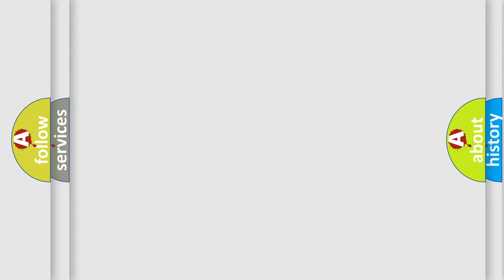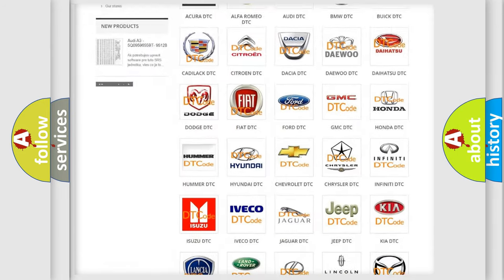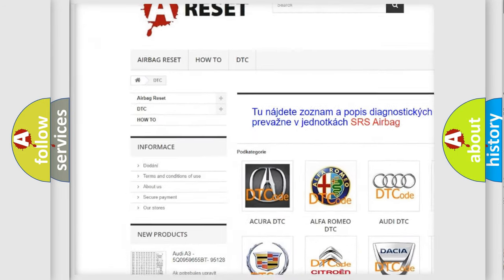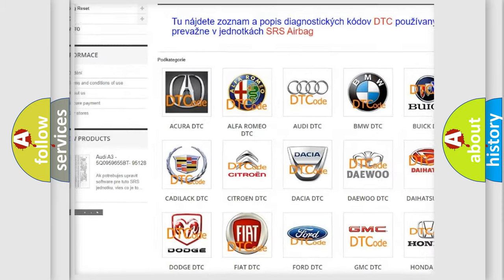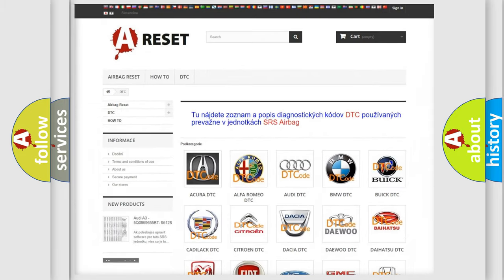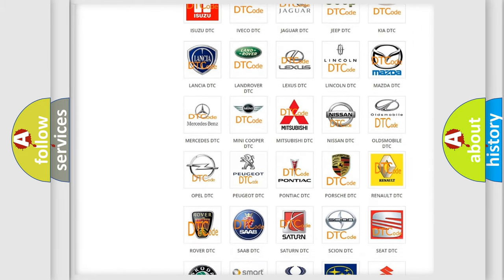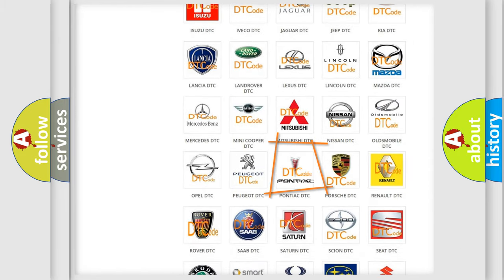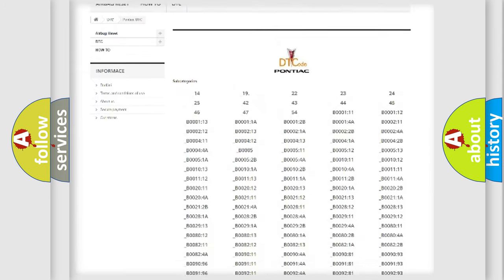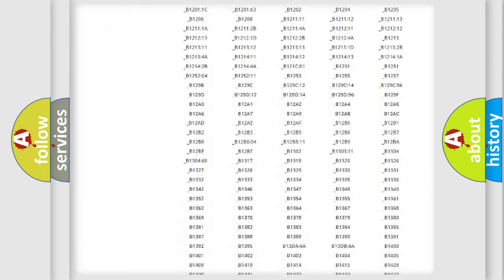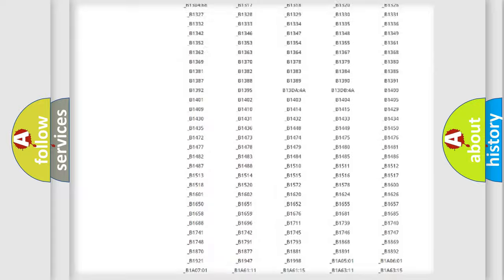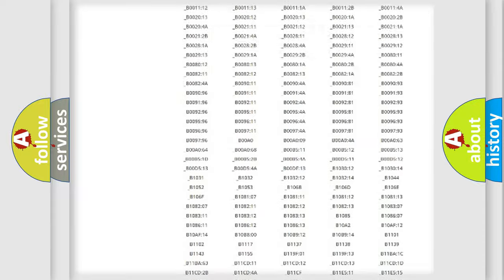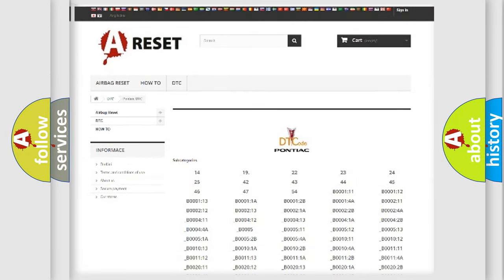Our website airbagreset.sk produces useful videos for you. You do not have to go through the OBD2 protocol anymore to know how to troubleshoot any car breakdown. You will find all the diagnostic codes that can be diagnosed in Pontiac vehicles, also many other useful things.